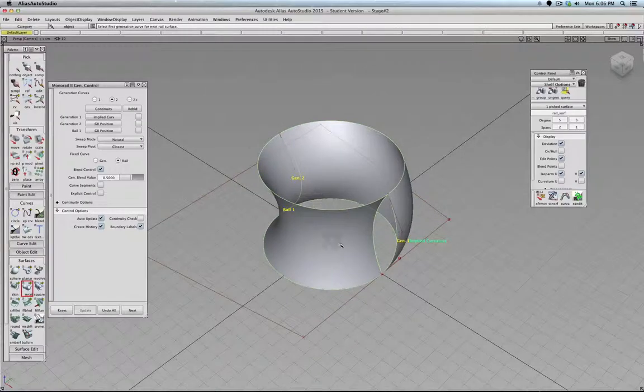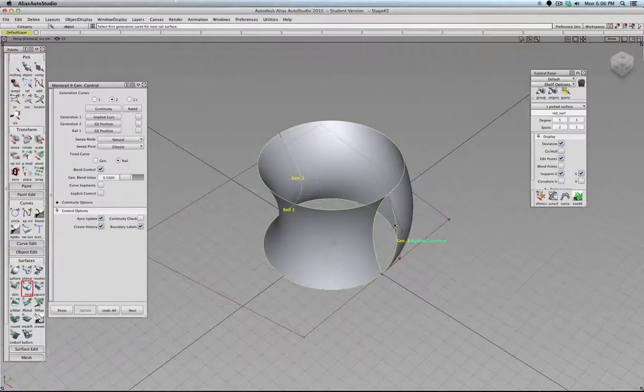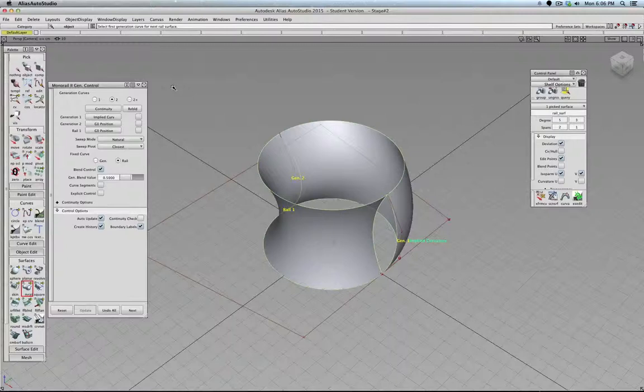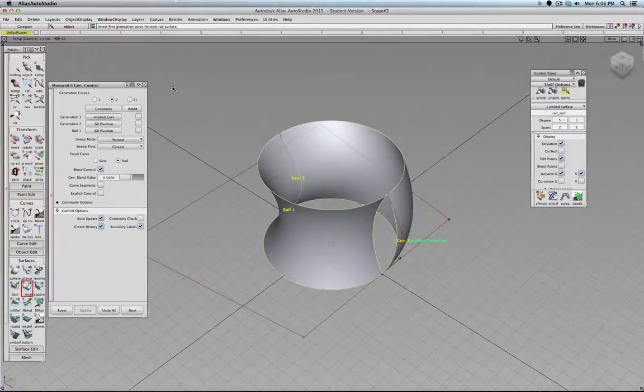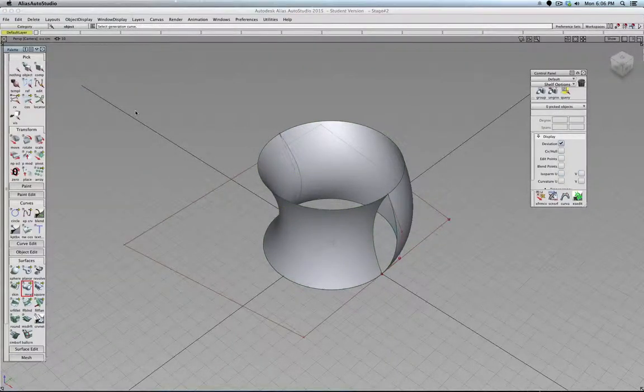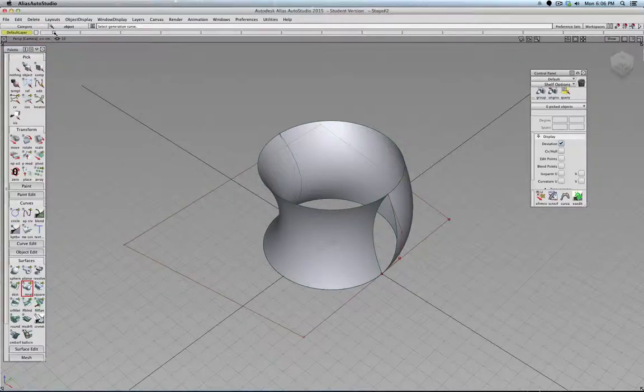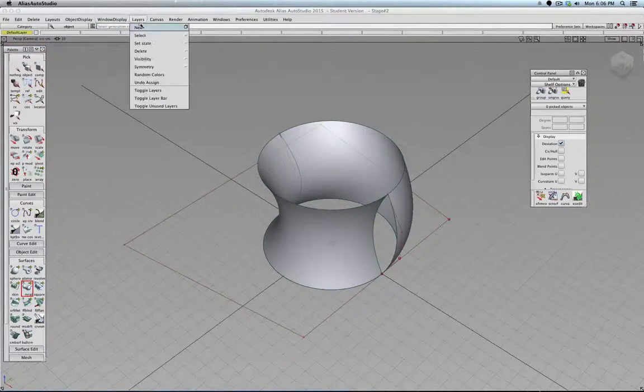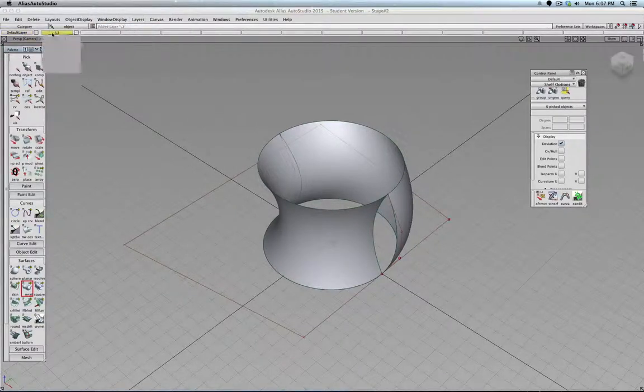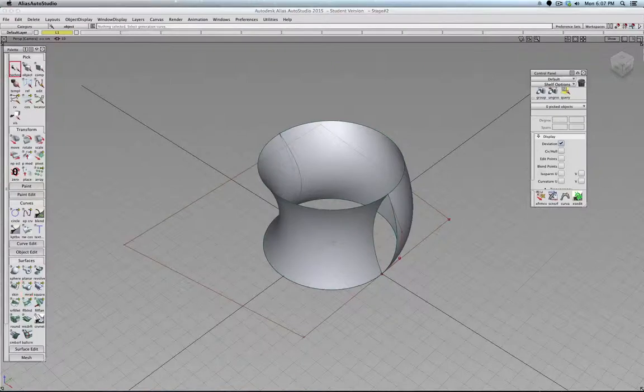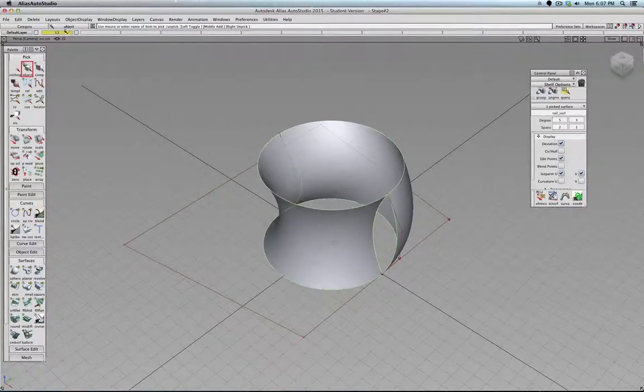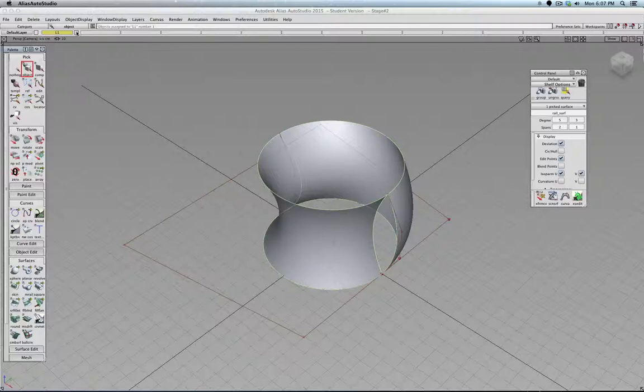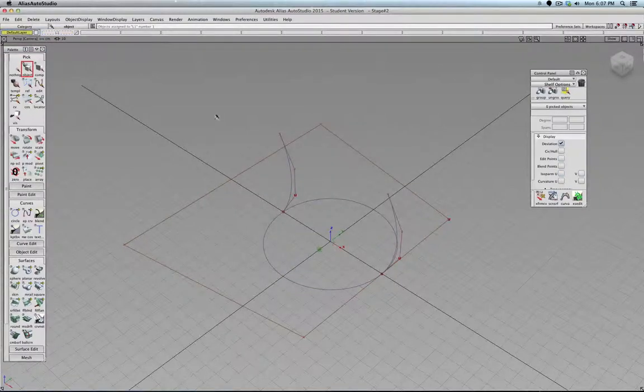Alias does not like actually to close this rail surface. But this is not really a big problem. We just have to approach this problem in the way how Alias wants you to work. So this surface, we're not throwing away. I'm just putting it onto this layer.